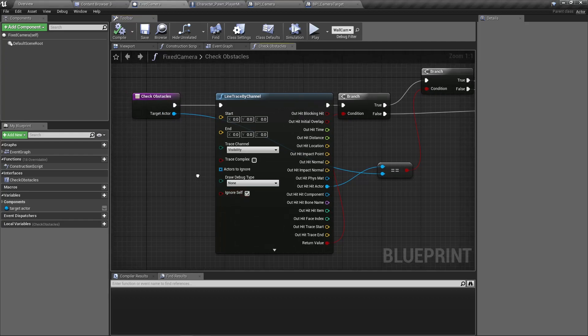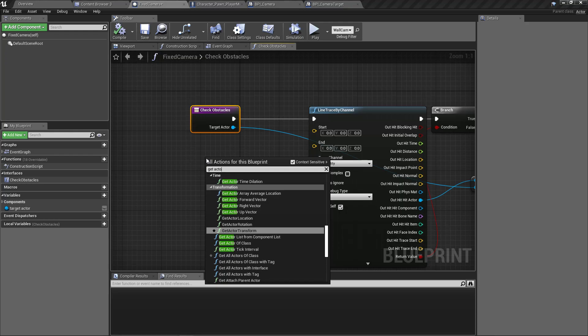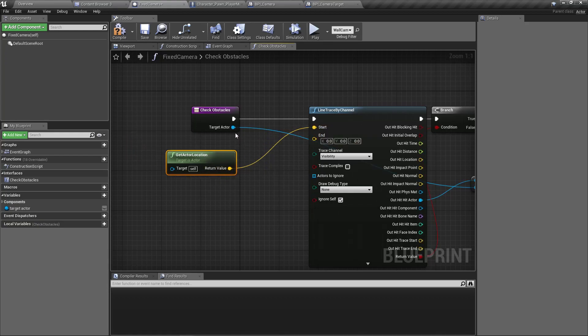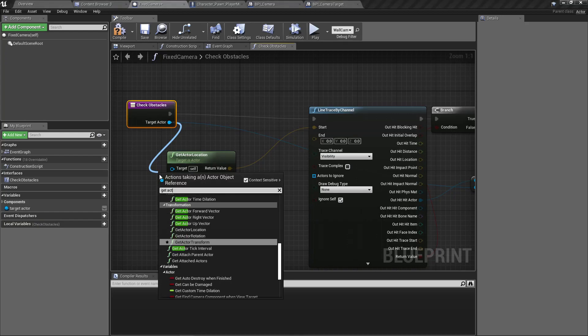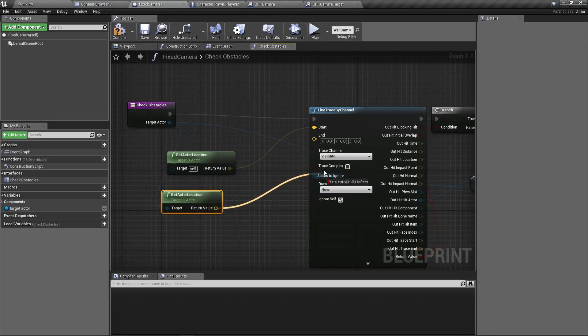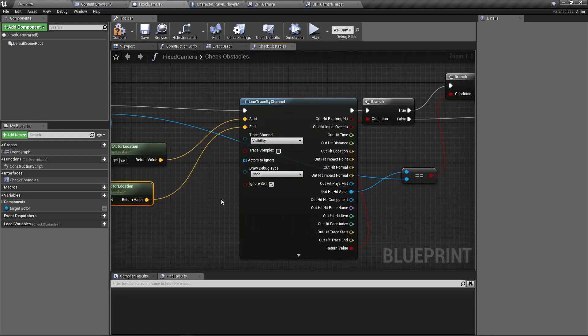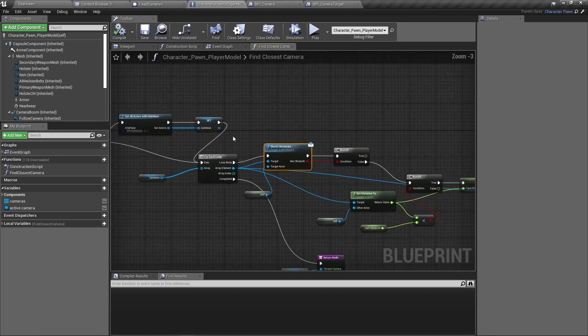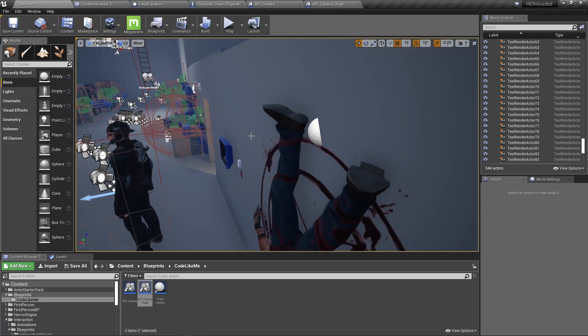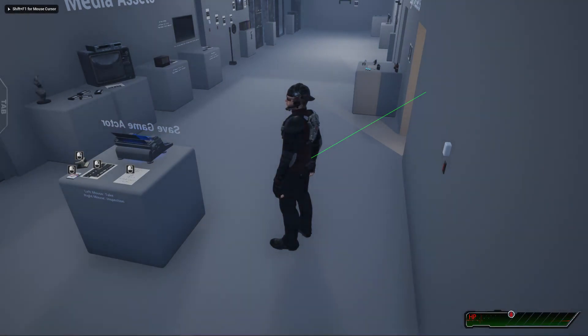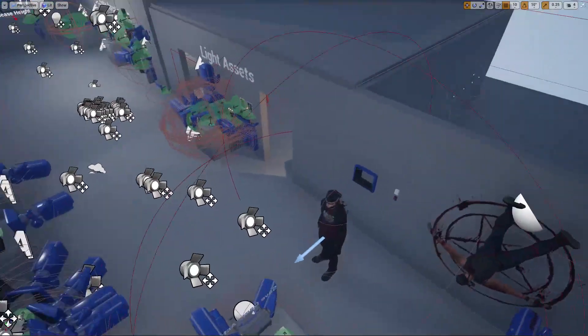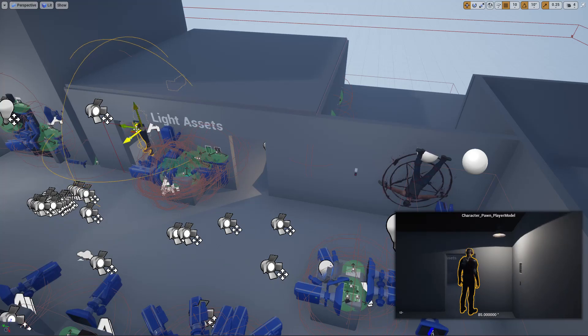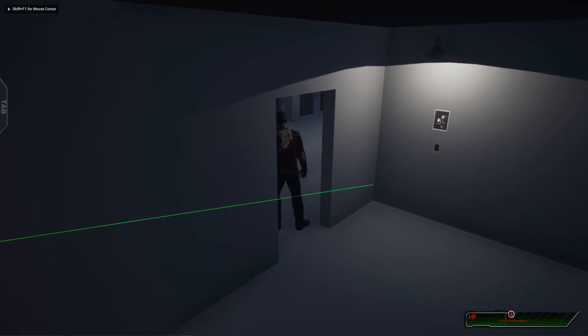We should get the actor location as the starting point and the target actor's location as the end point of the line trace. Let's enable the debug lines for now. Okay, now let's see what happens. At the moment this is not complete yet. This camera is taking place. Now let me place the character maybe here. Right, now that camera is working.